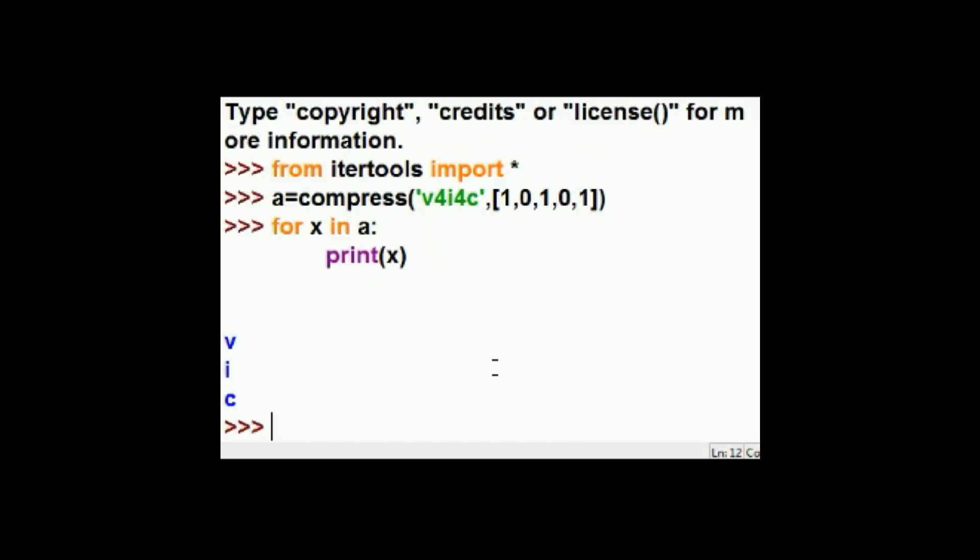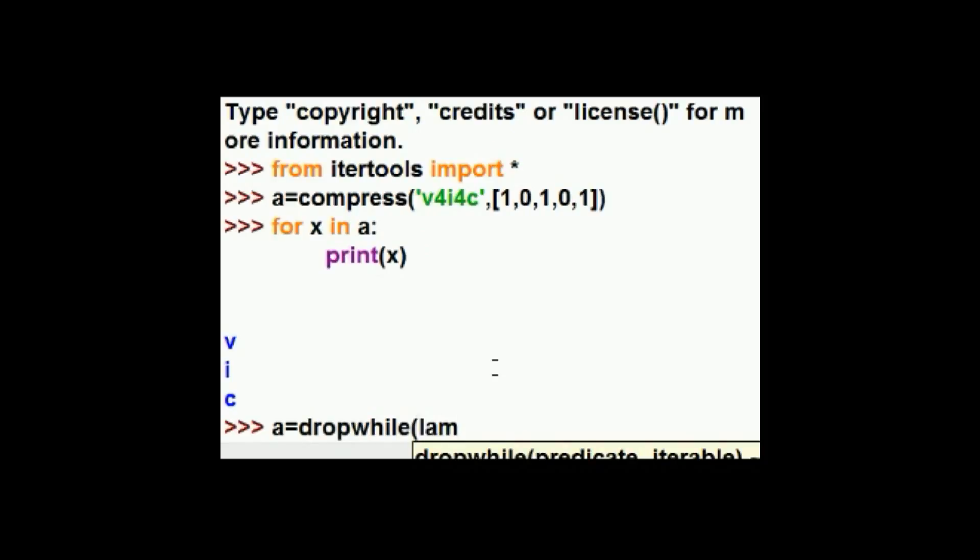Let's do one more and stop. I'm going to call the dropwhile method. I'm going to make a lambda function here. Drop X while X is less than seven. That's a good condition. Now the data you'll work on is this, one, two, nine, and then I'll go back to under seven, one, three, four.